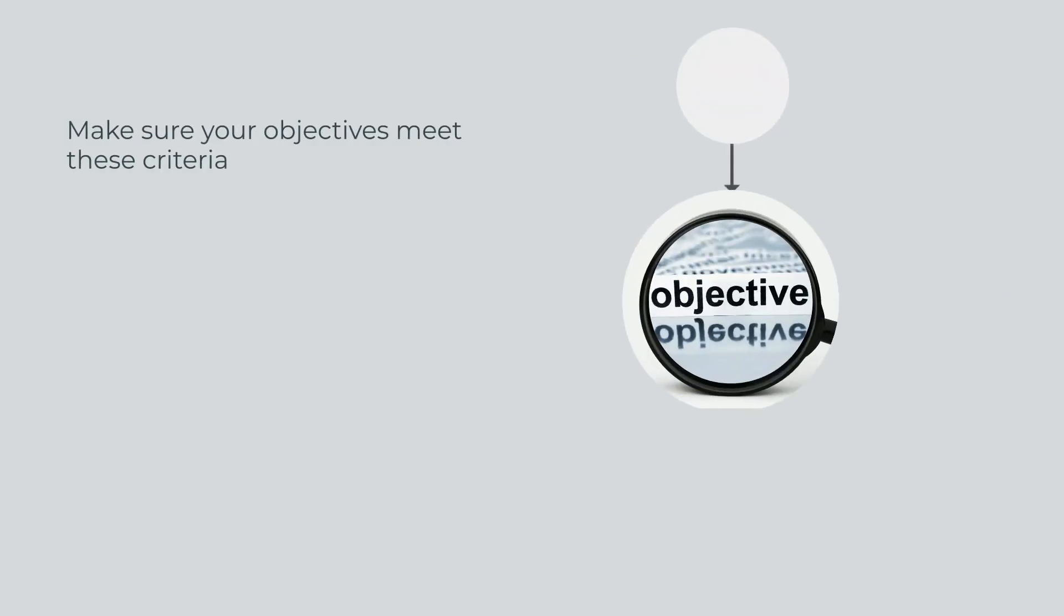Specific: Be specific about your desired outcomes. Your objectives should be clearly written and leave no room for confusion. This can help you keep them narrow and focused.